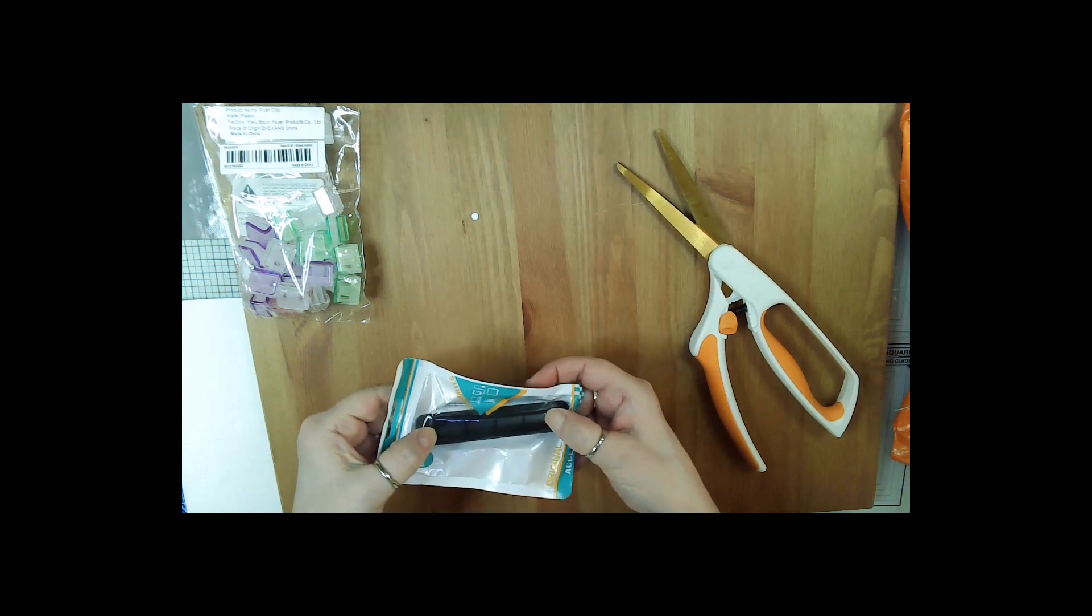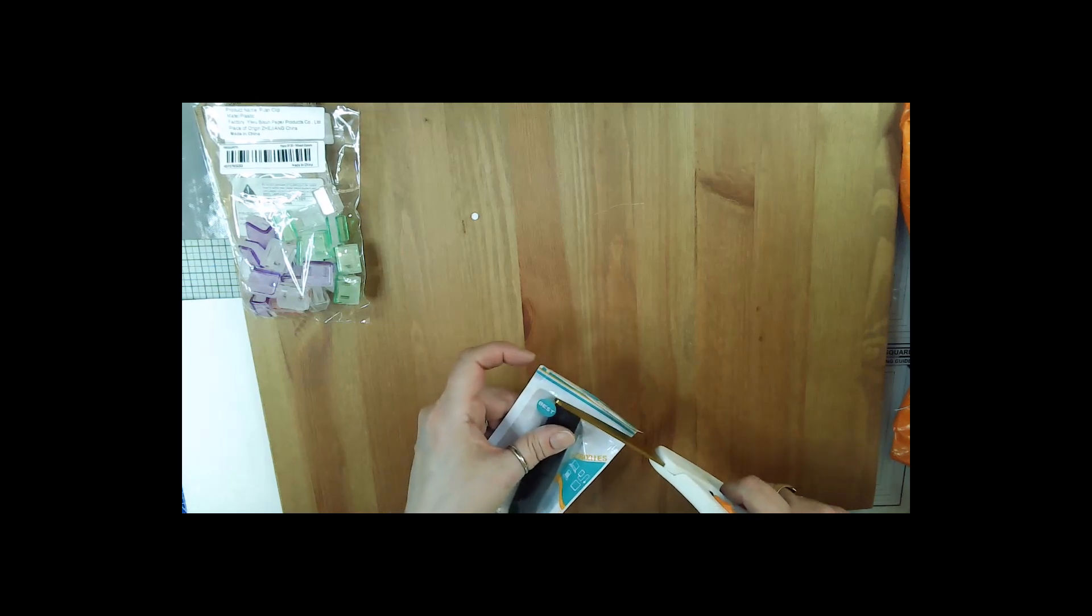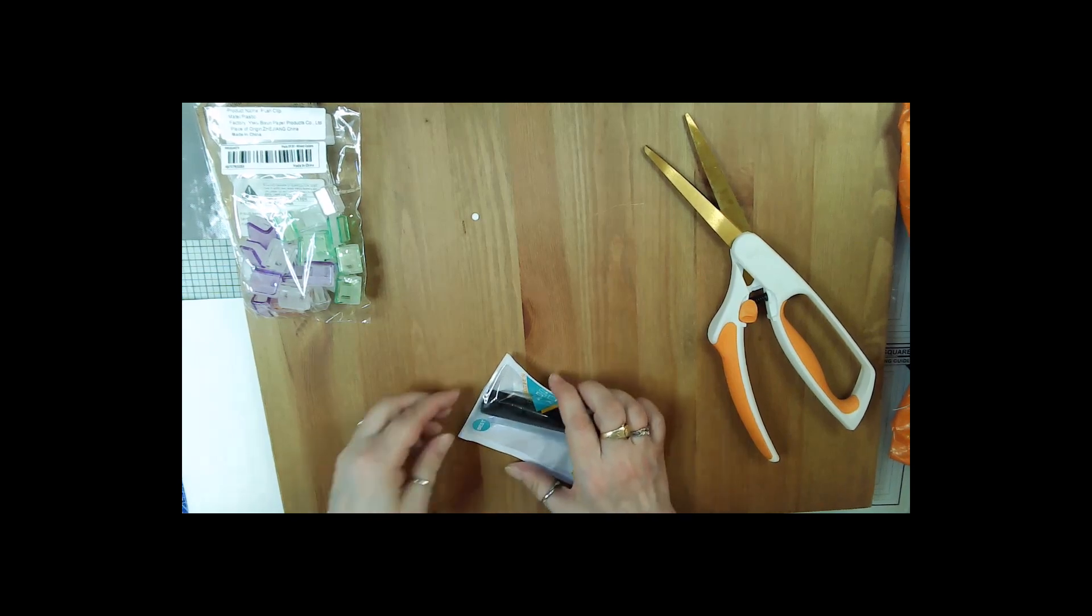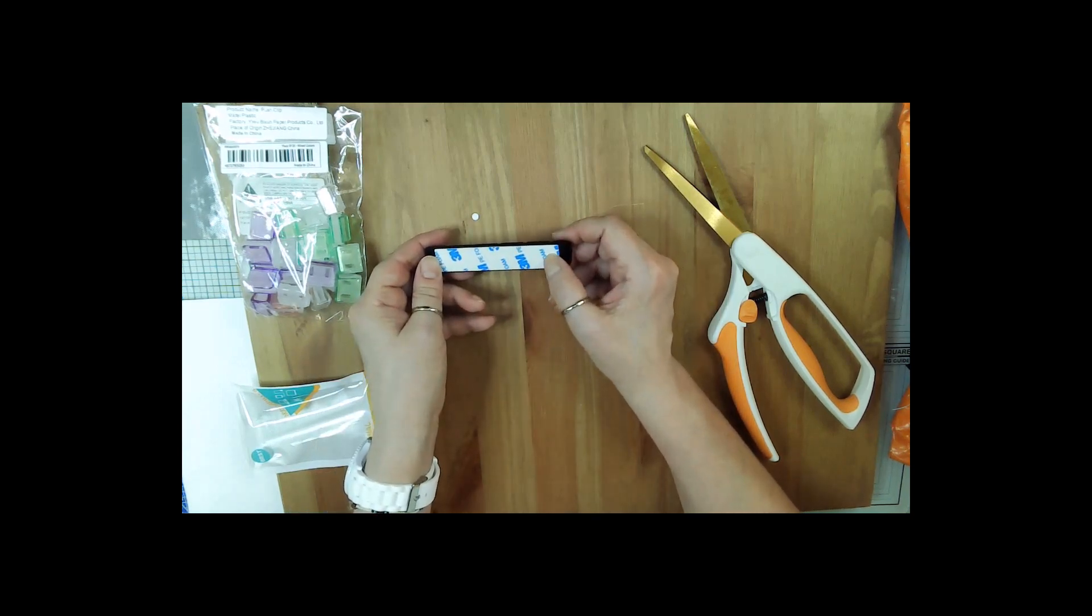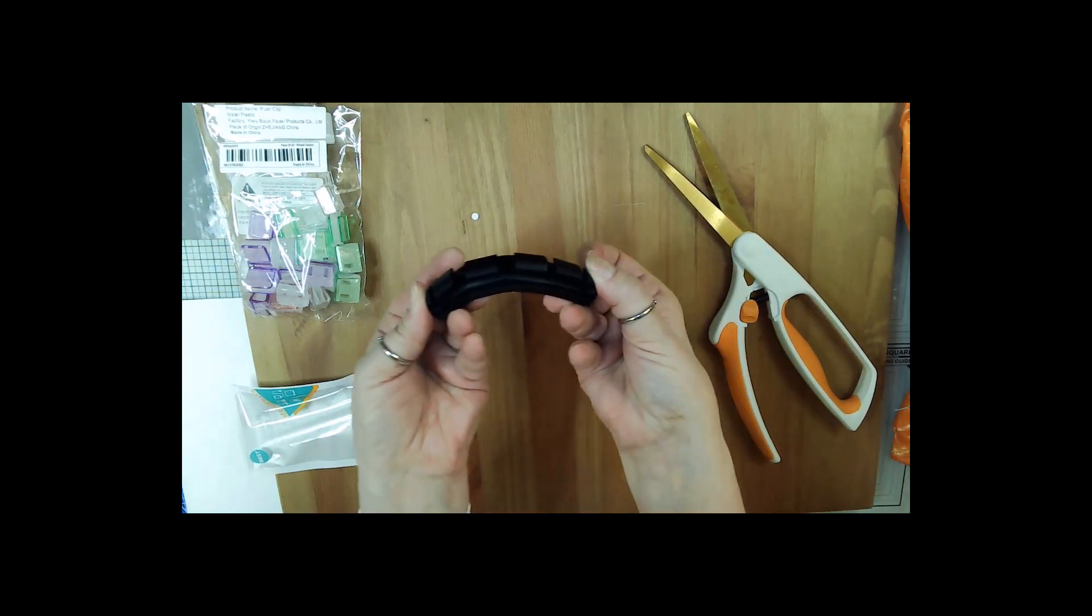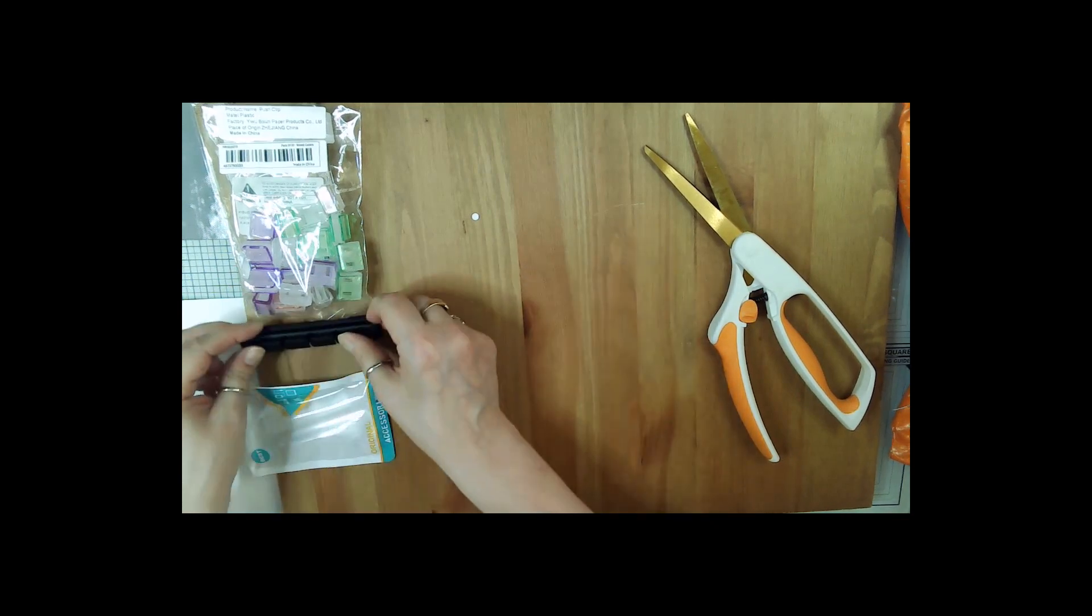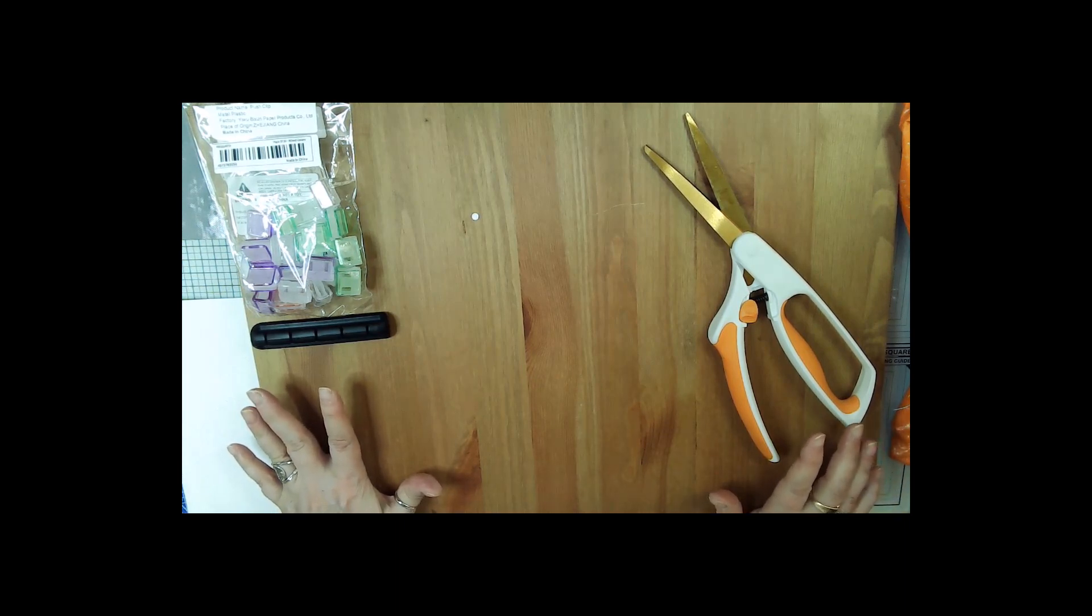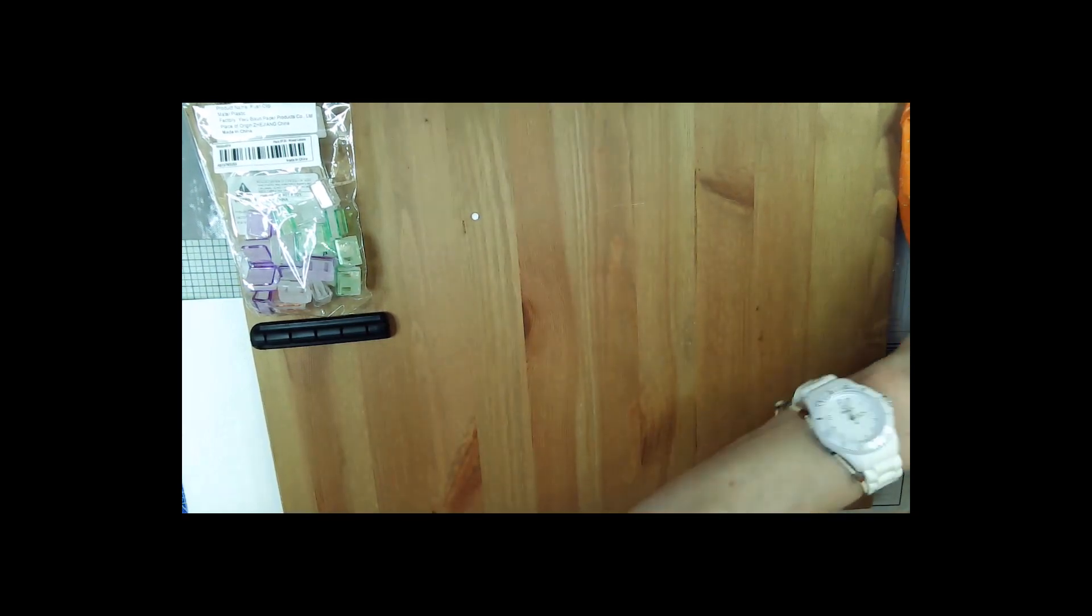This is a cable holder. When you're running cables to your computer for your video camera or mouse, it's got a super sticky 3M sticker. You just stick your wires in between and it holds them on the side of your desk. Very nice and handy.